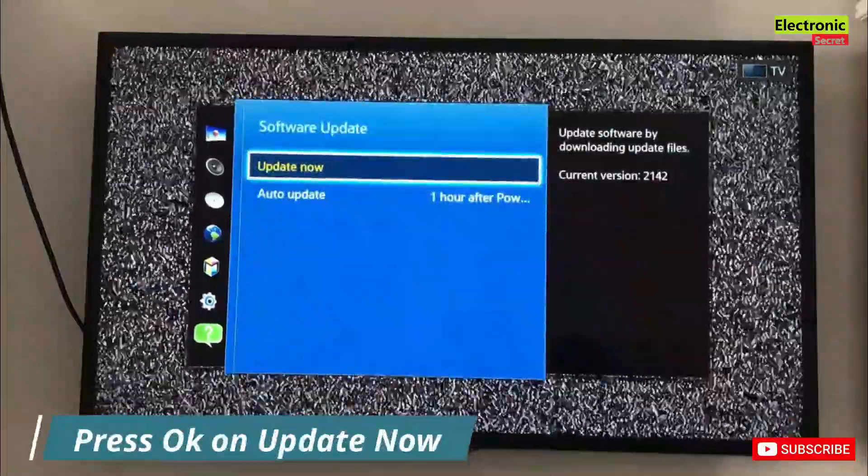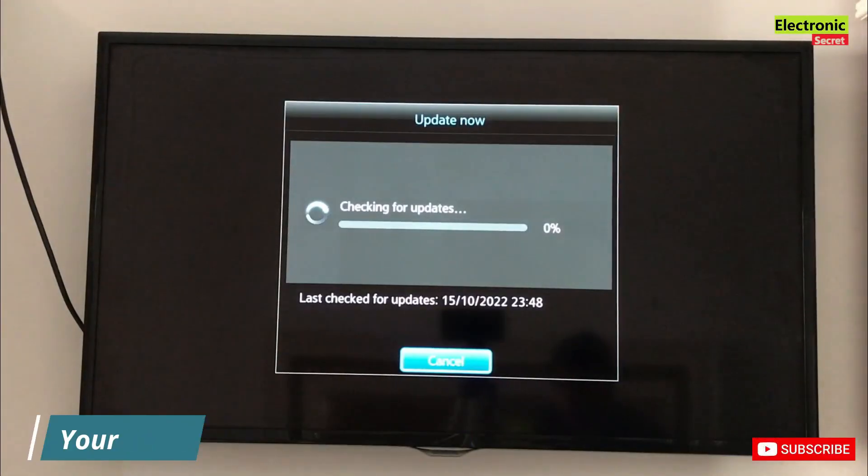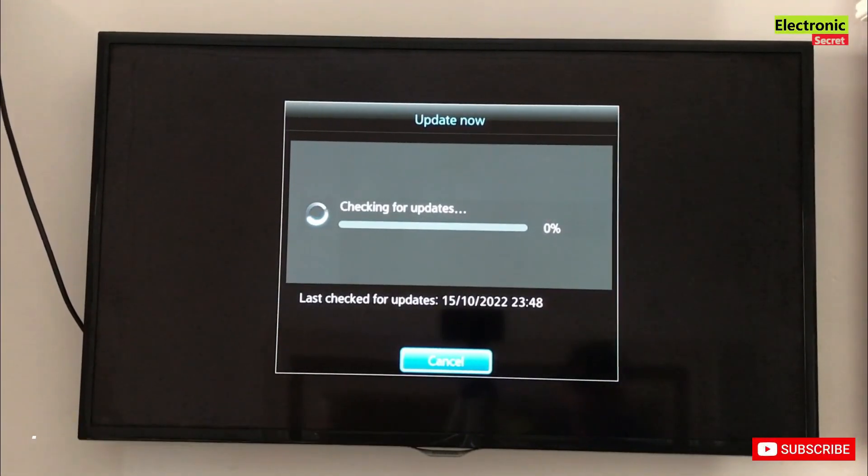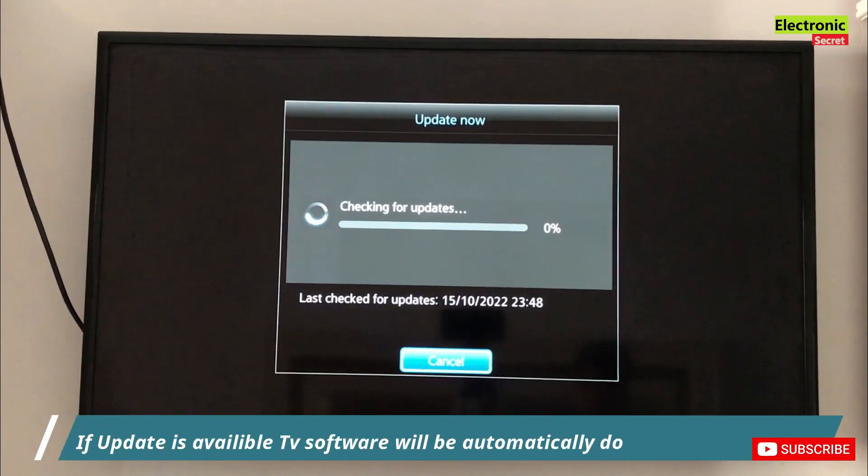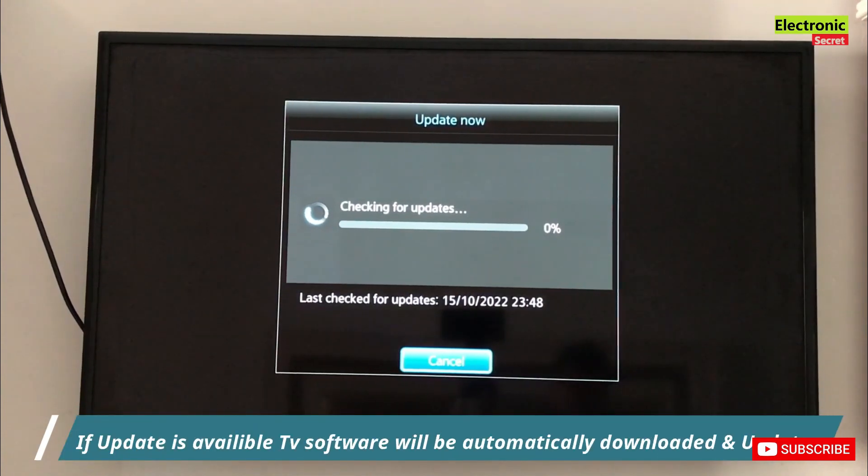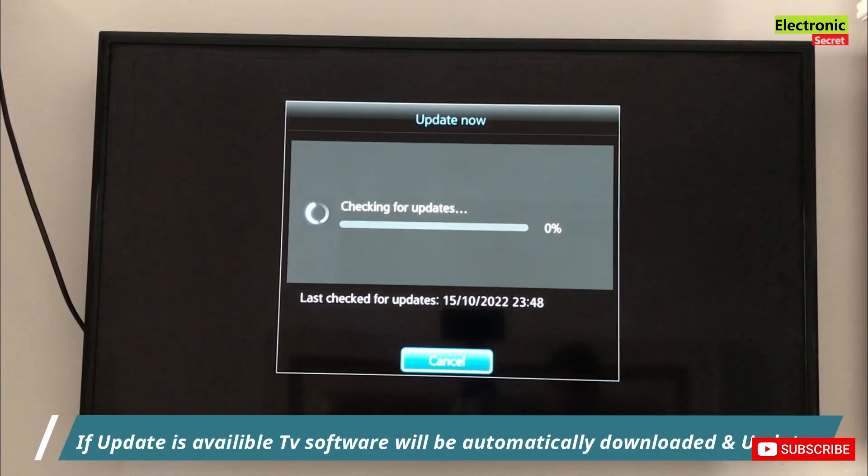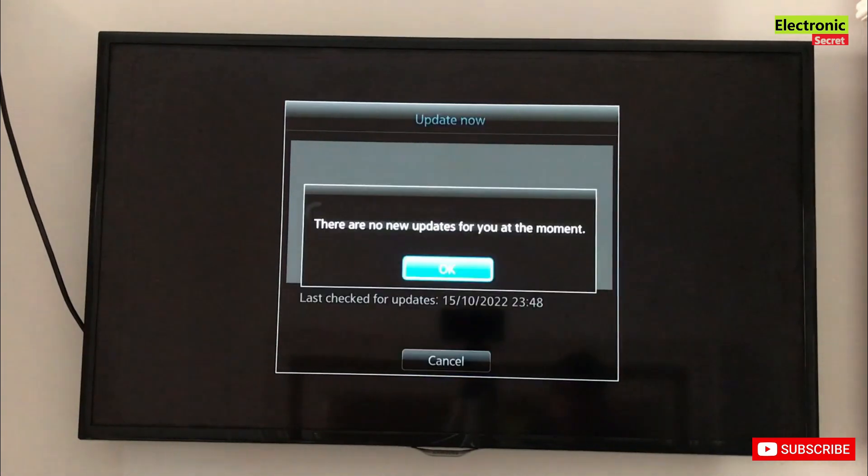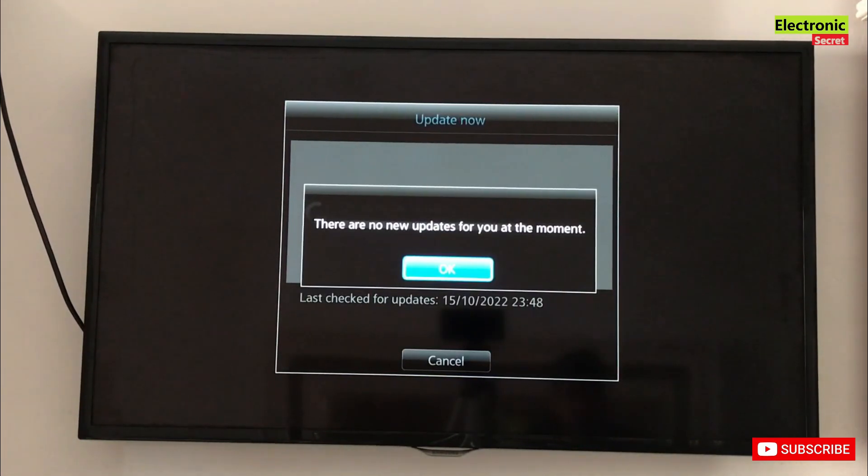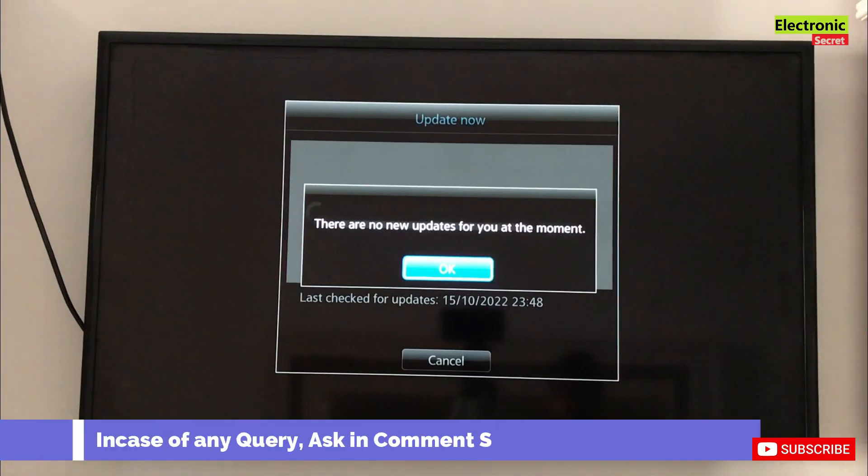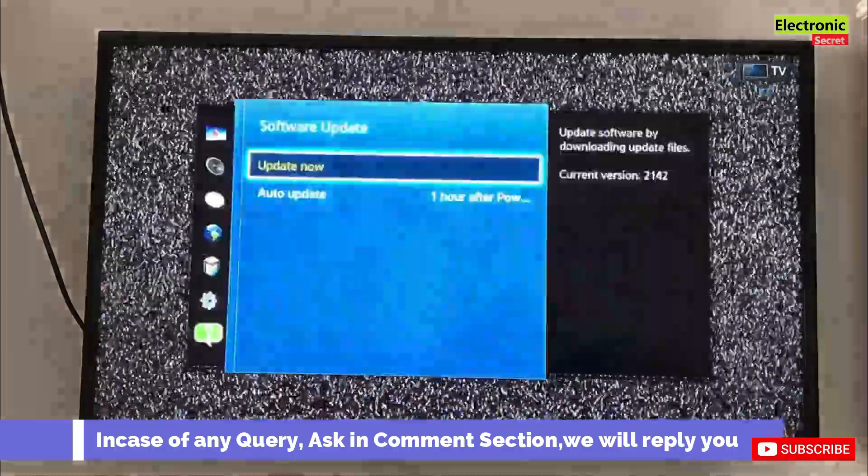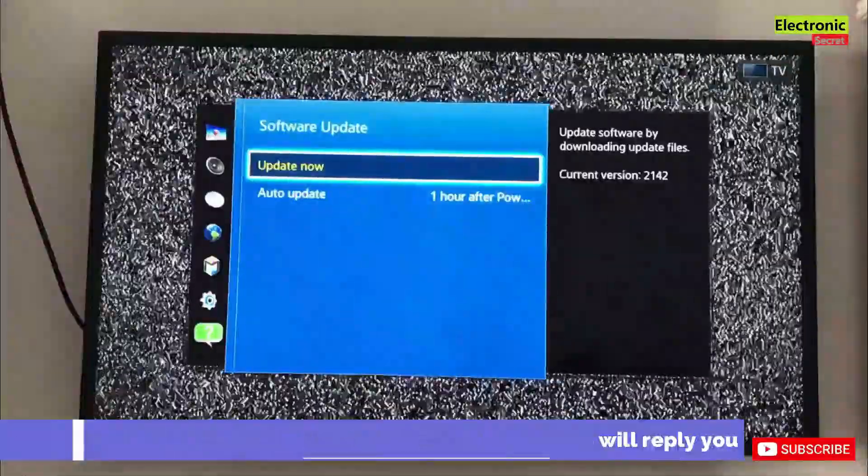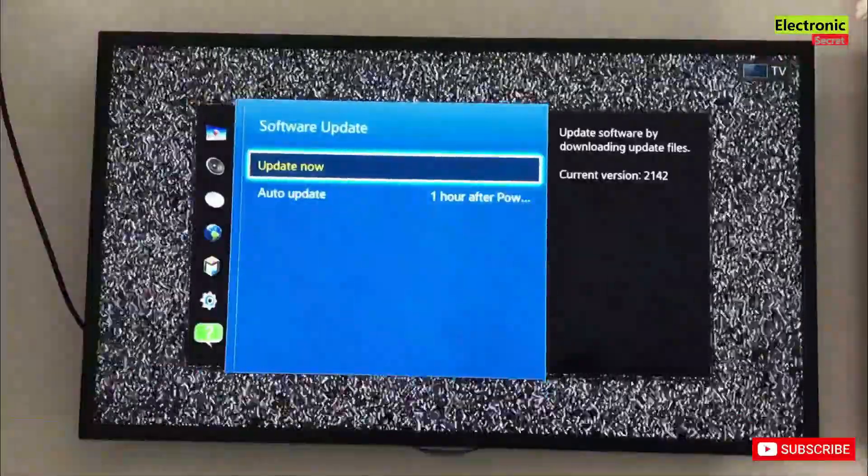Now press on update now. It will check automatically for the update. If there is any update, the TV will automatically download it and install it. If there is no new update, then a message will appear that there are no new updates for your TV. In case of any curiosity, ask in comment section, I will reply you. Thanks for watching, goodbye.